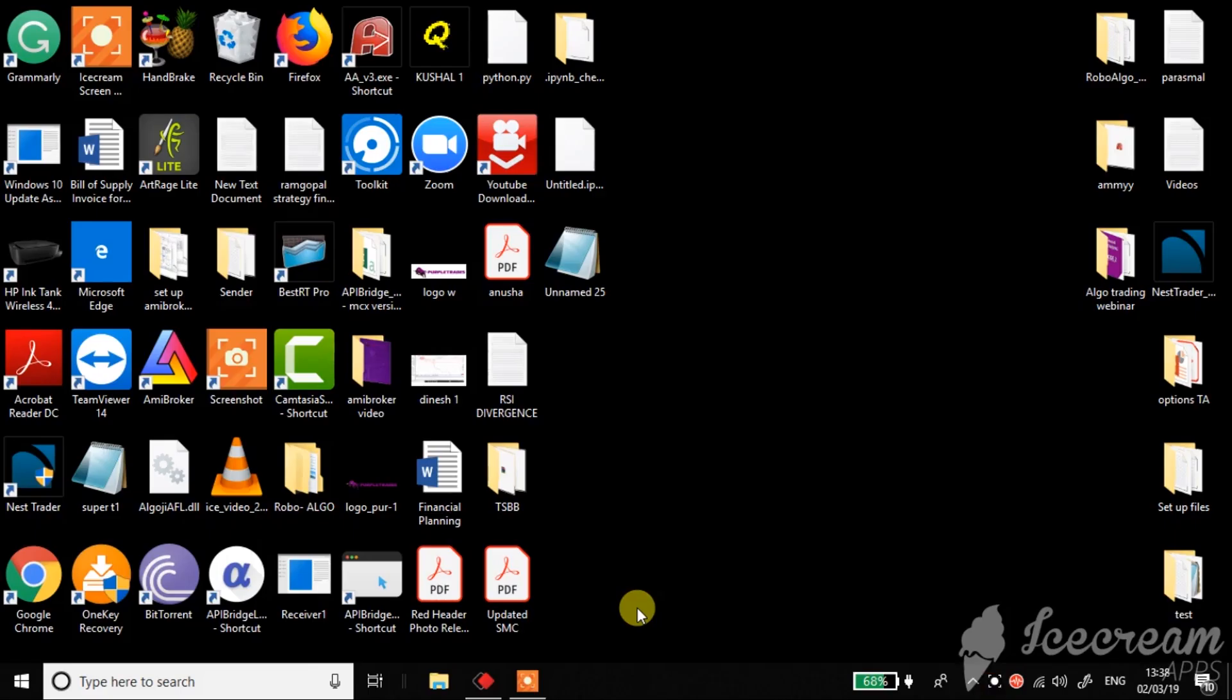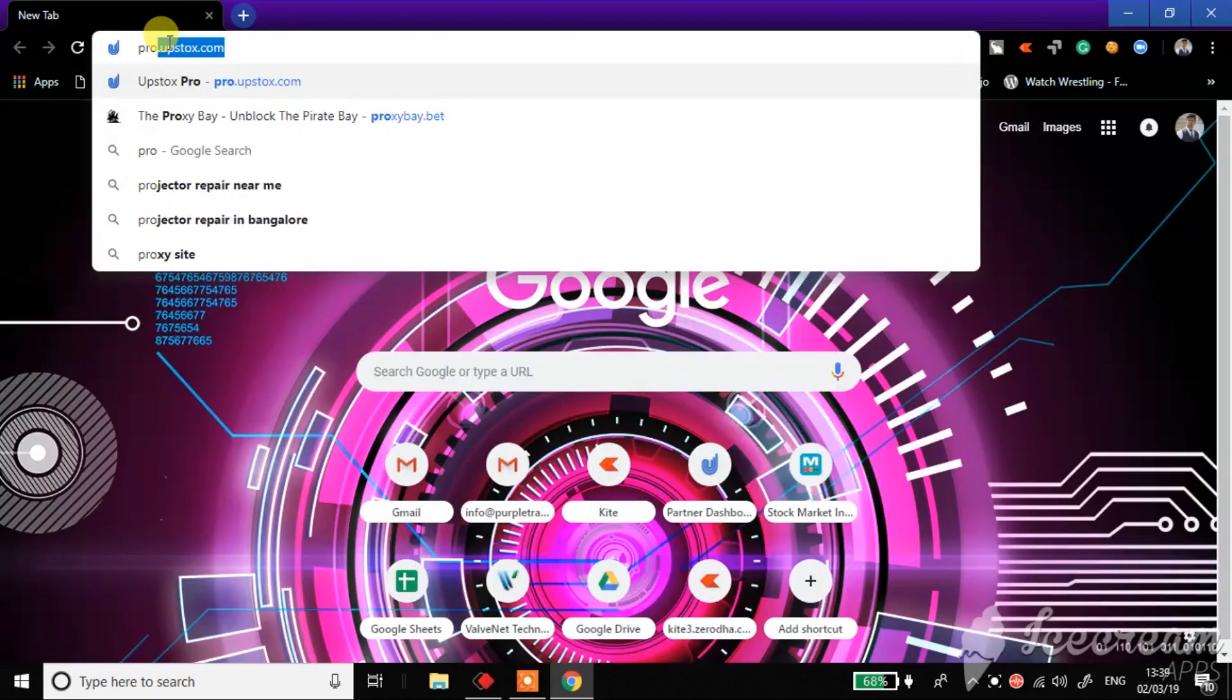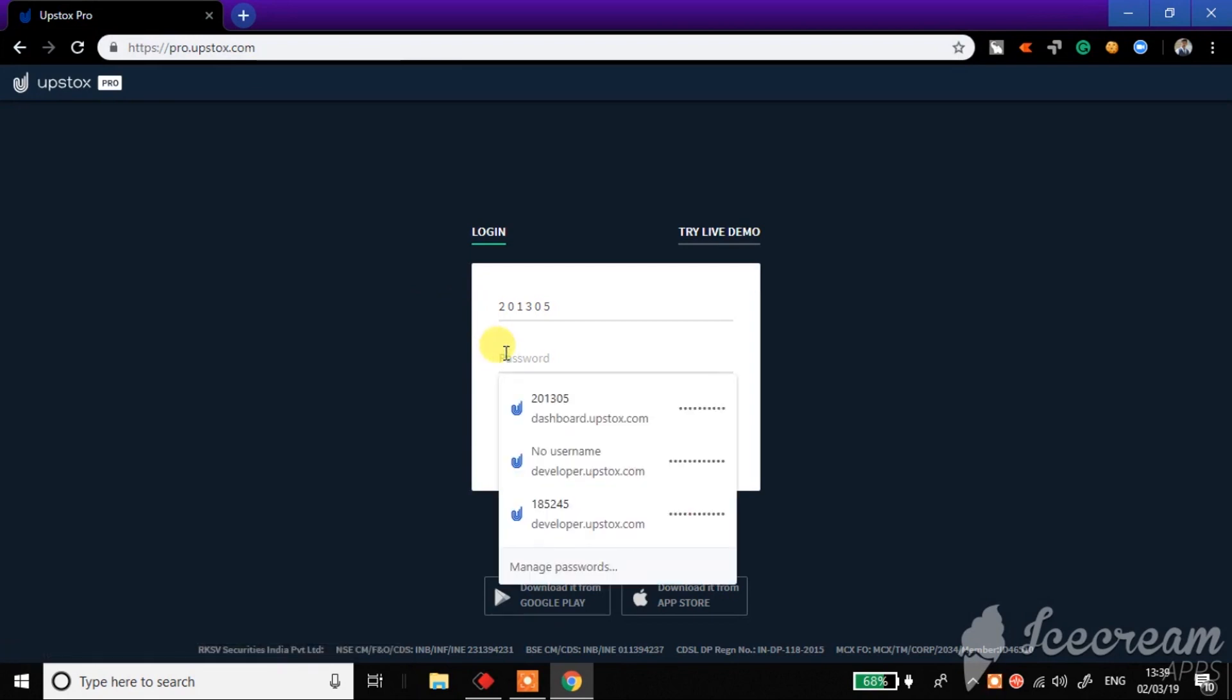I'll first go to Google Chrome and check by logging into my Upstox account whether I have enough funds. Upstox charges 885 rupees per month, so I'll go to product.upstox.com and check whether I have enough funds.